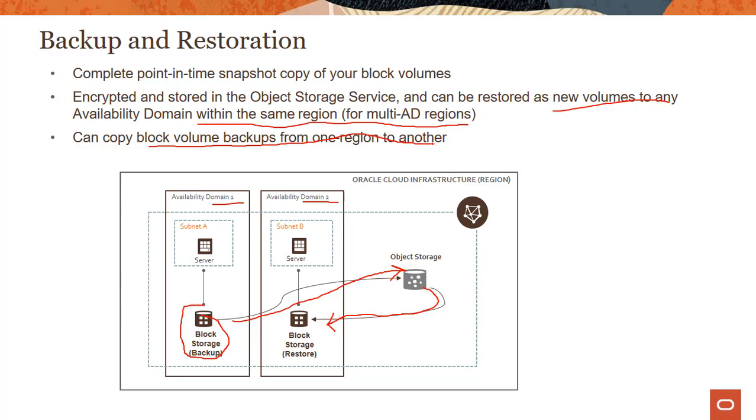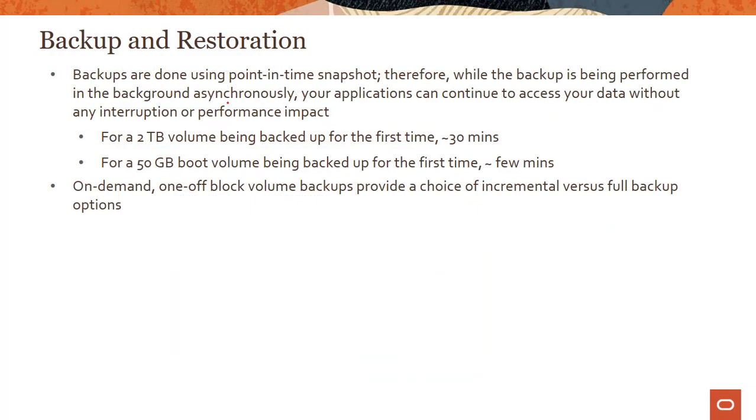Backups are done using point-in-time snapshots. Therefore, while the backup is being performed in the background in an asynchronous manner, your applications can continue to access your data without any interruption.